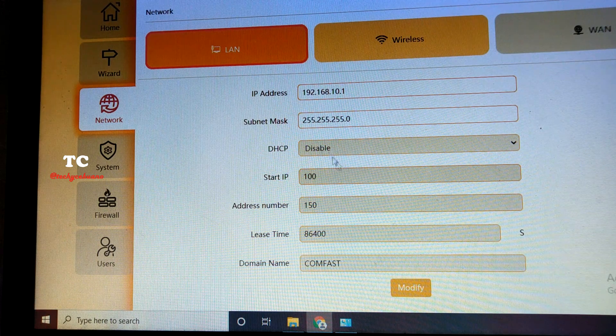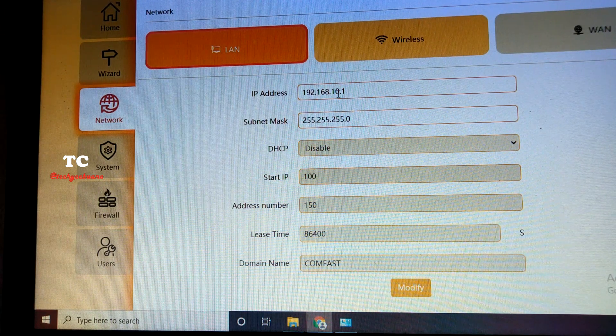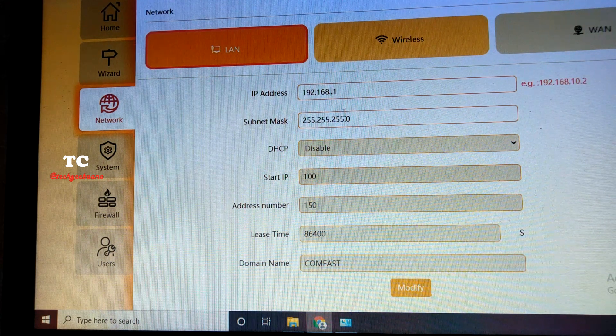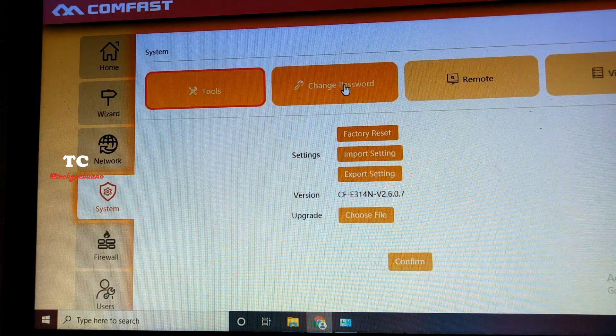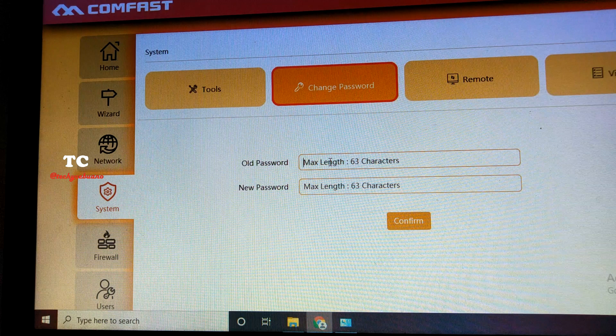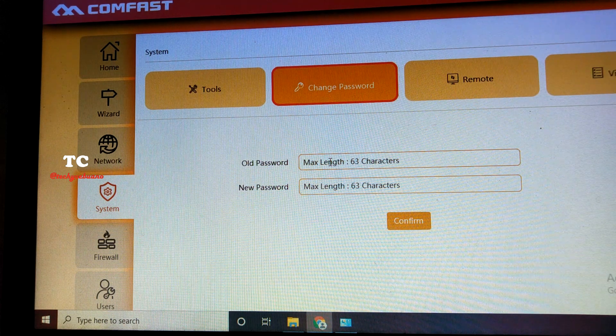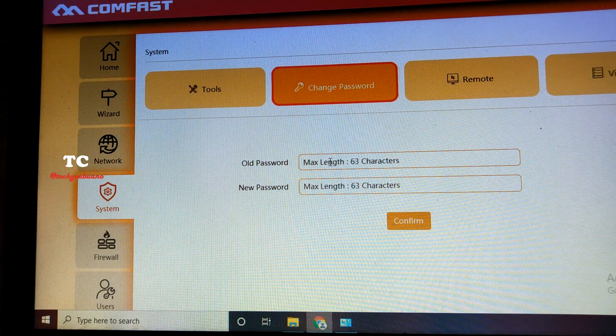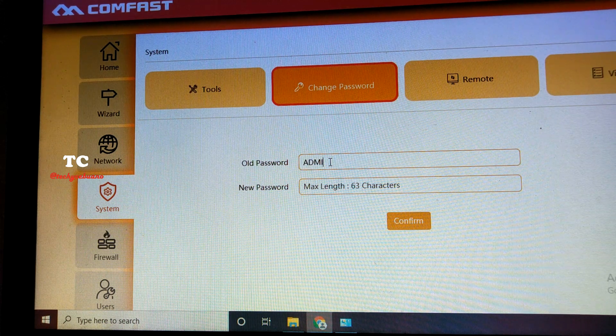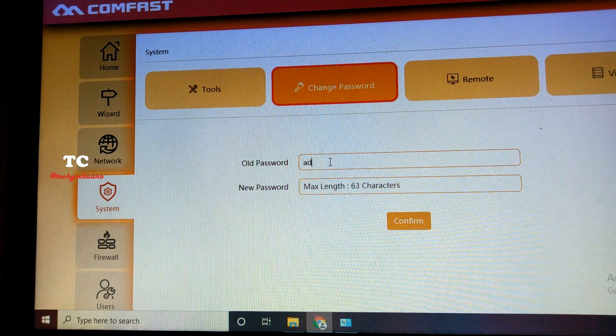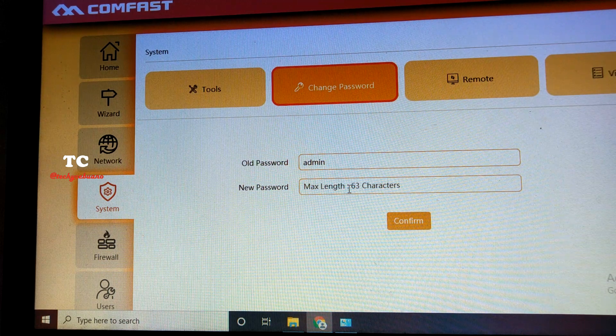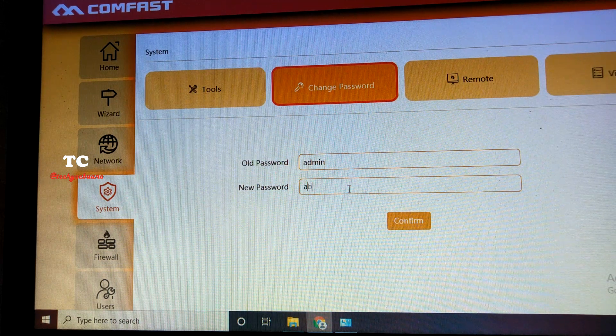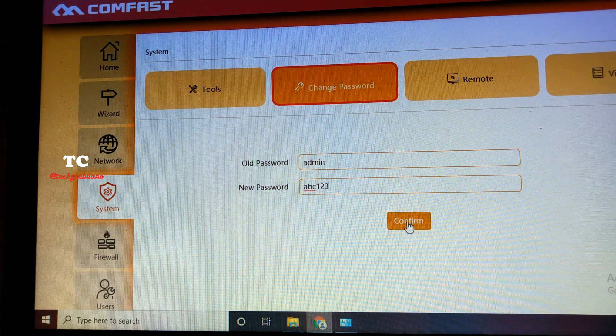And the system, we must change the password so that nobody can modify our B314N except when it is hard reset. Old password is admin. And the new password, let's just put ABC123 and confirm.